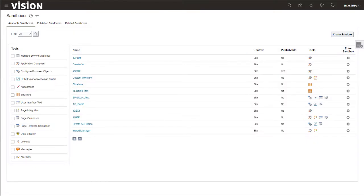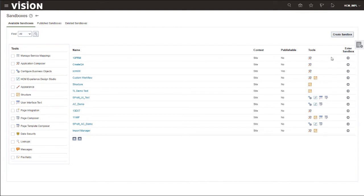On the Sandboxes page, you'll notice three tabs at the top: Available Sandboxes, Published Sandboxes, and Deleted Sandboxes. By default, the page displays the Available Sandboxes tab. On the right side of the page, click Create Sandbox.